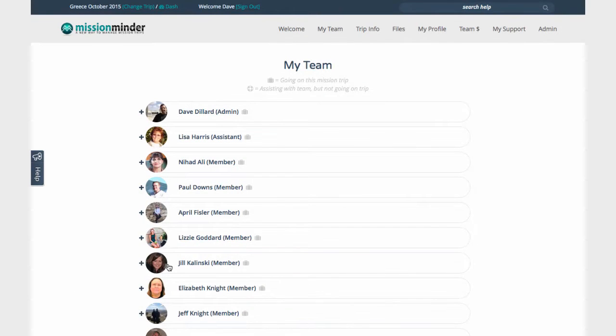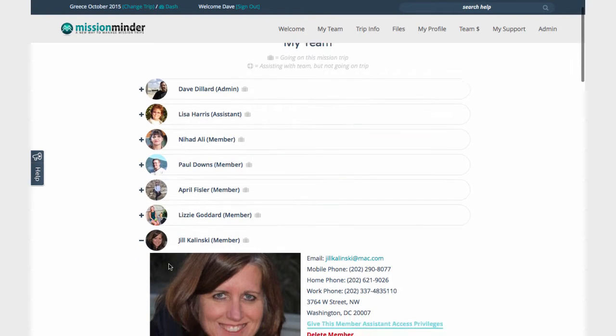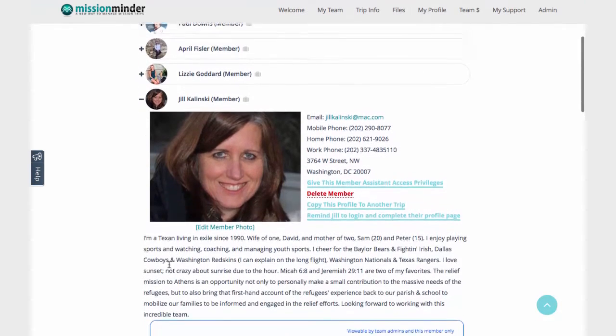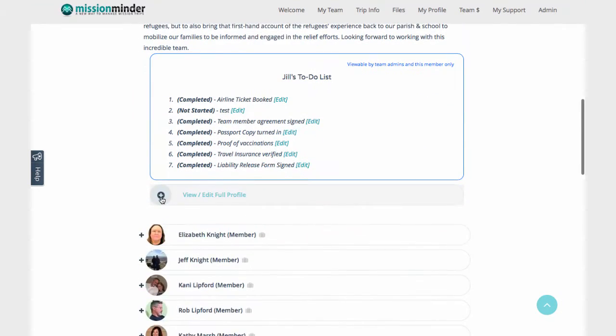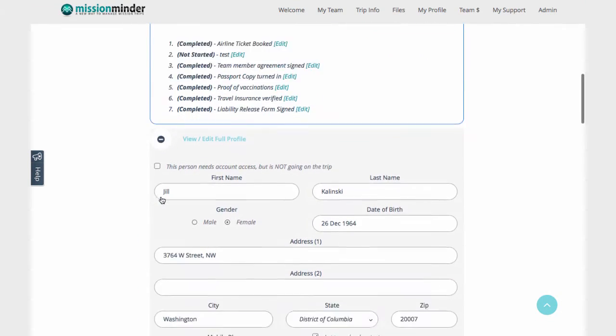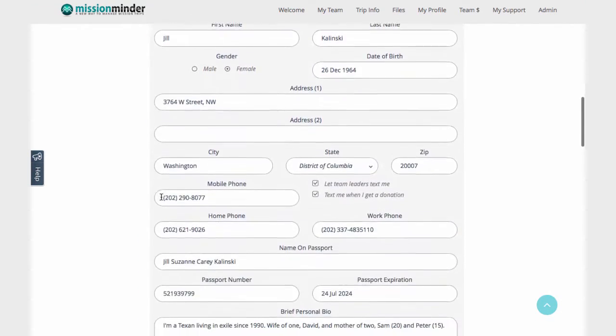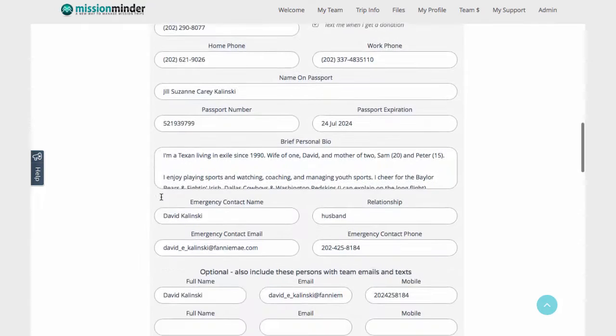On the My Team page, you can see a quick overview of all your team members, or click to see more details about any member, including emergency contacts and passport information.